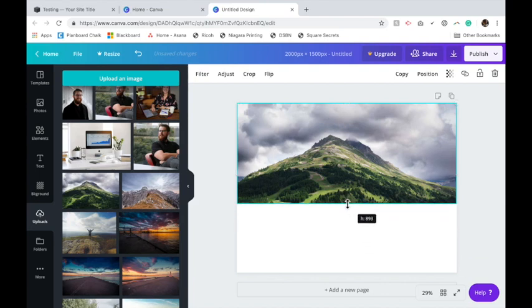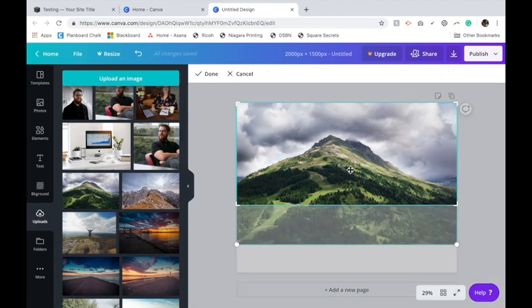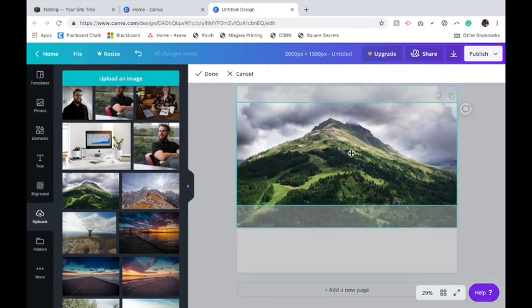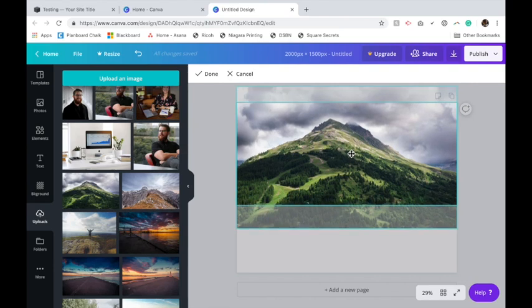Then you're going to make it a height of 900. This is a good base number to start with. Once you put it on your site, you may want to play with this height a little bit. Then I'm going to double click on the image so I can drag it to position and crop it how I would like.